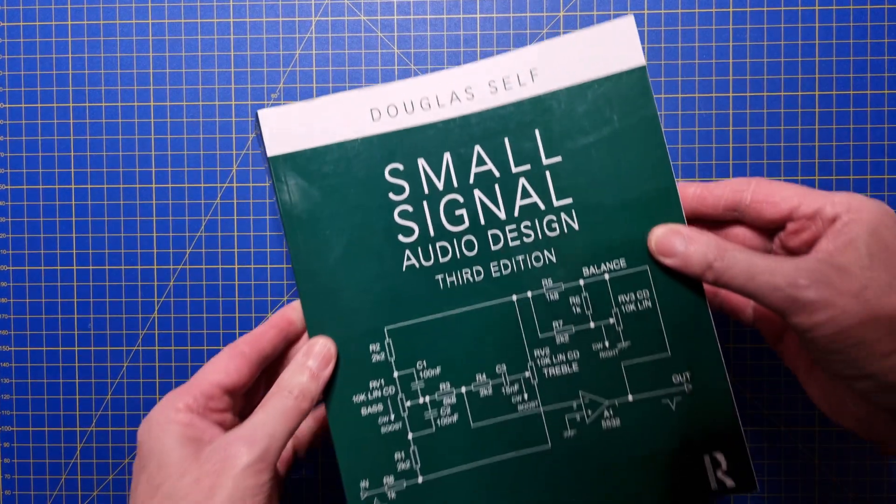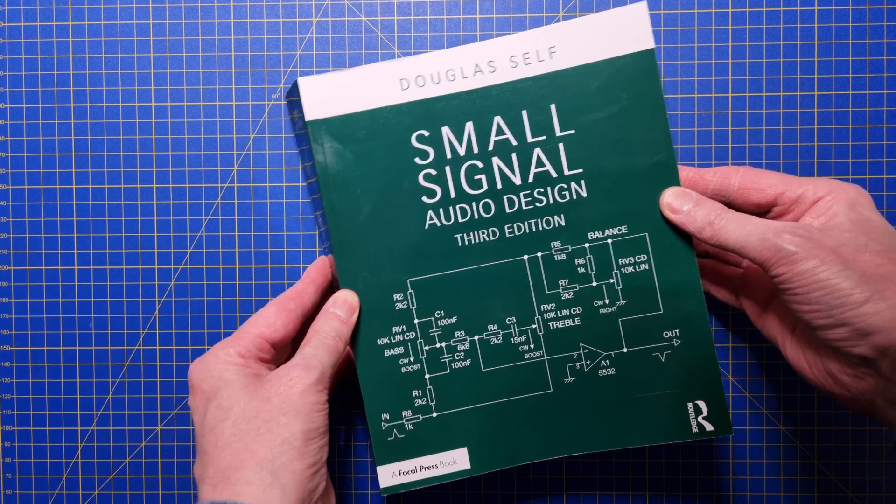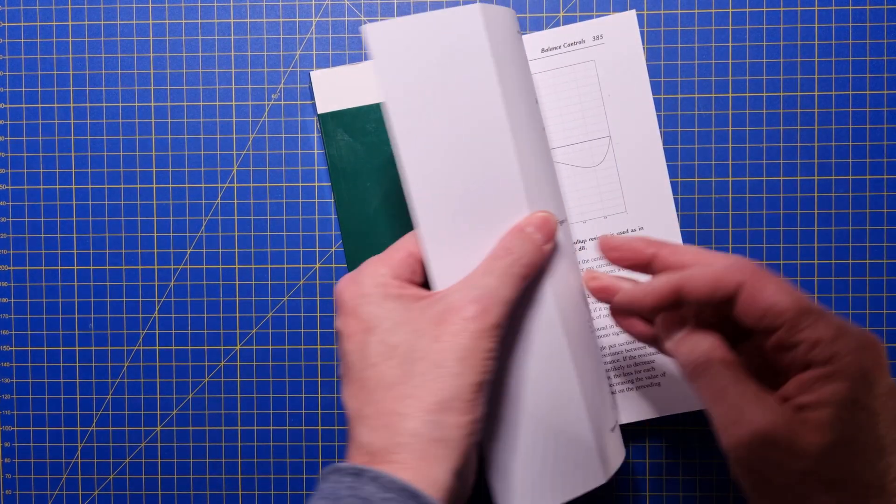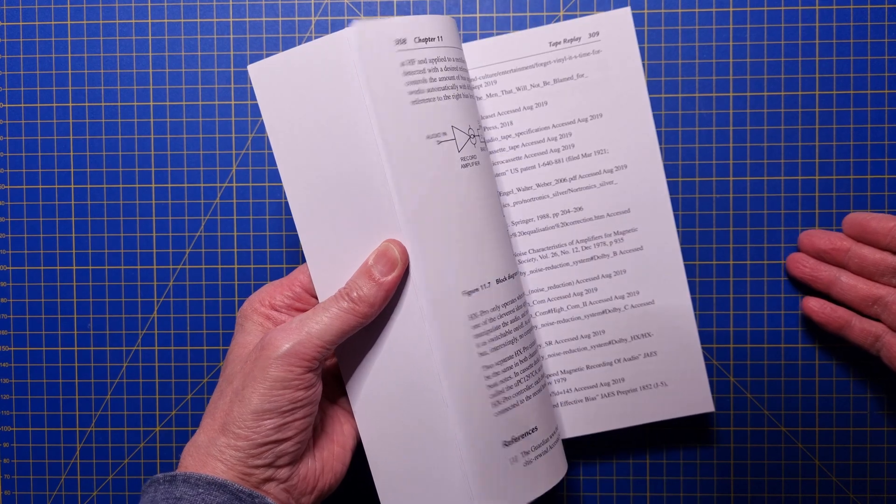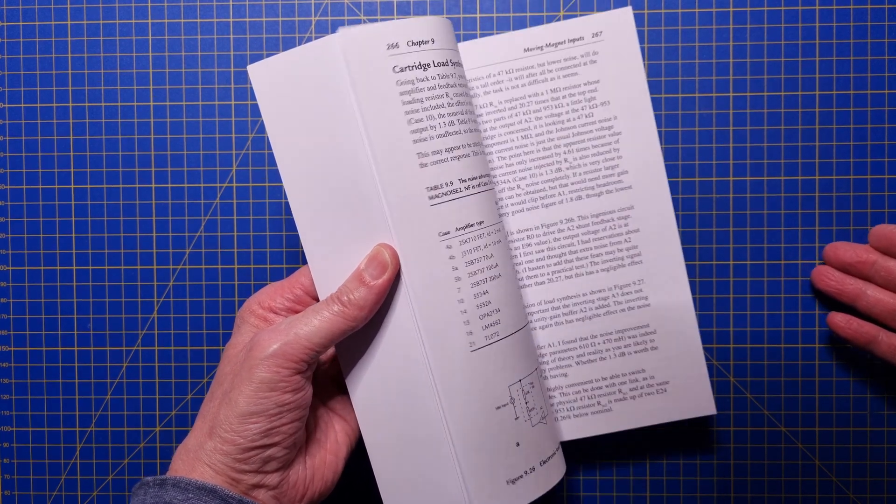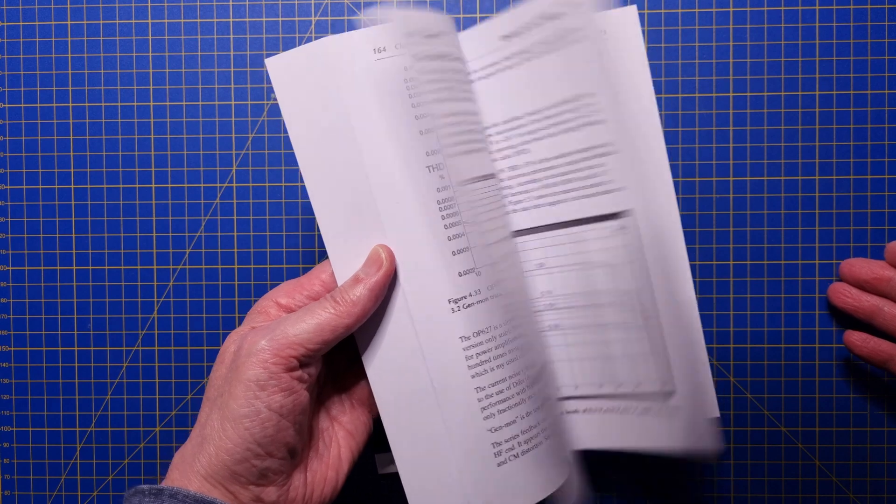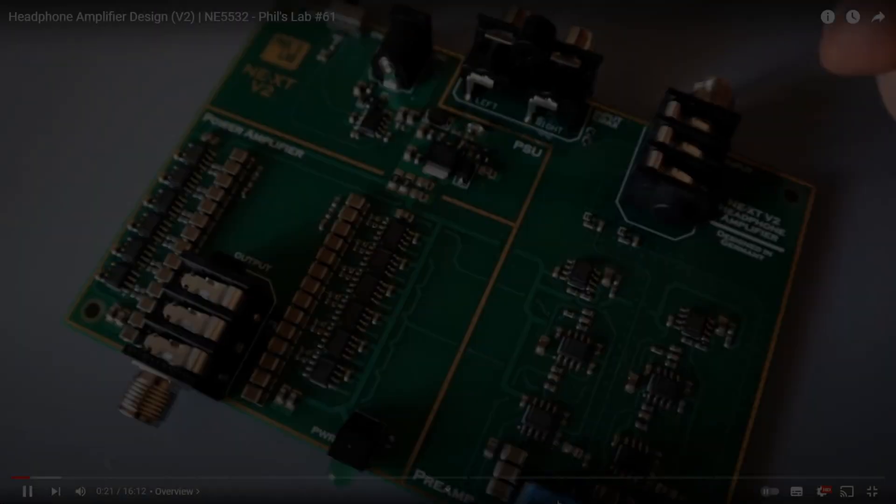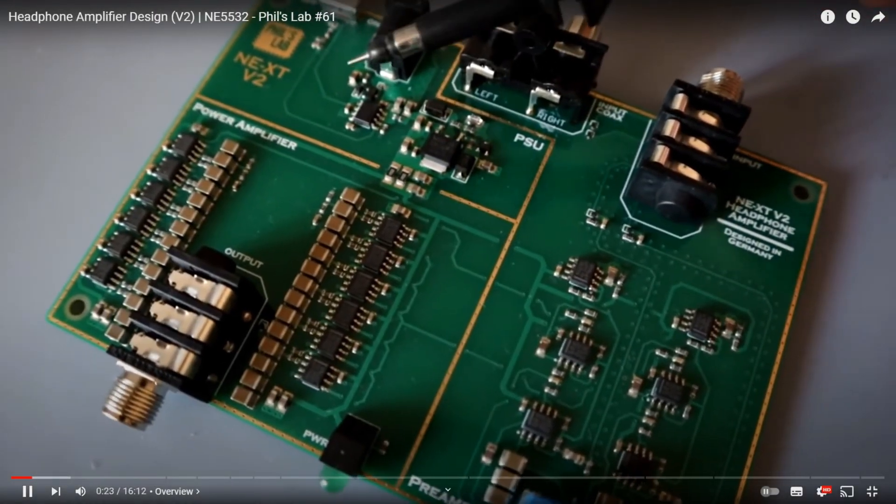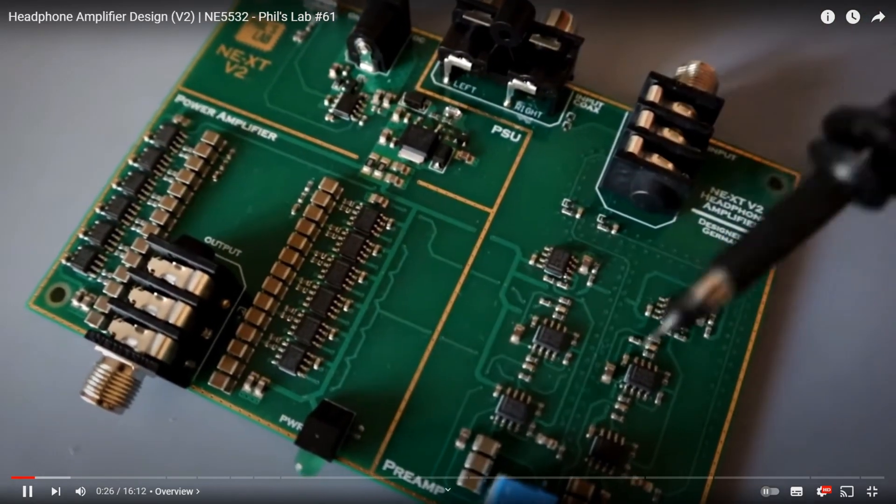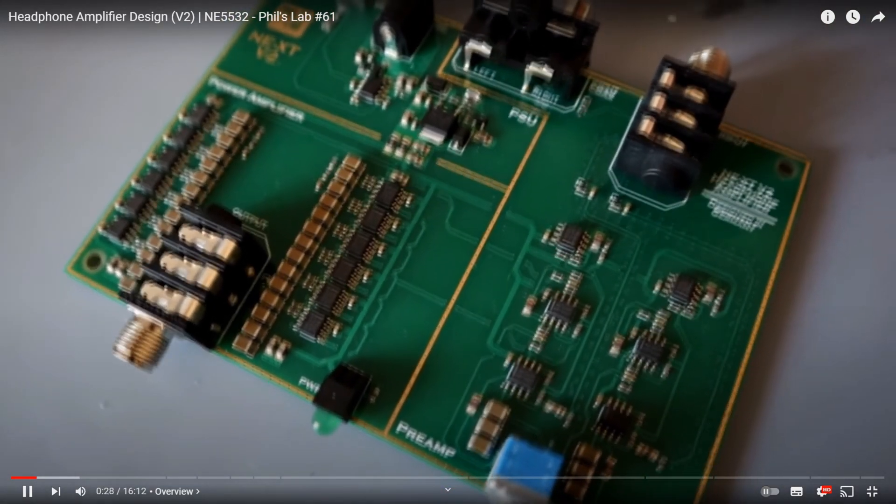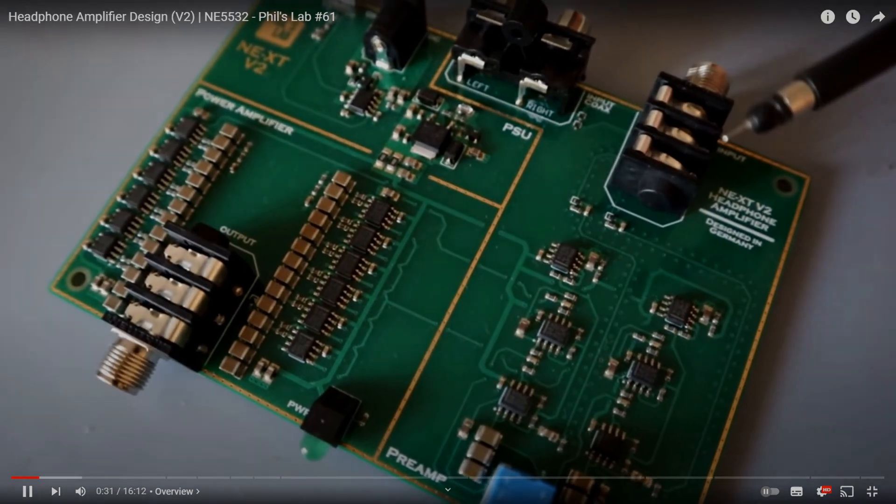So where do we start when designing a module like this? A great source for a project like this is the book Small Signal Audio Design by Douglas Self. Basically, all the building blocks that I need are explained in great detail with examples. For someone designing audio equipment, this book is a must-have, and I can really recommend it. The design of the headphones amplifier and the volume control have been greatly inspired by the NEXT headphone amplifier, featured on Phil's Lab YouTube channel.